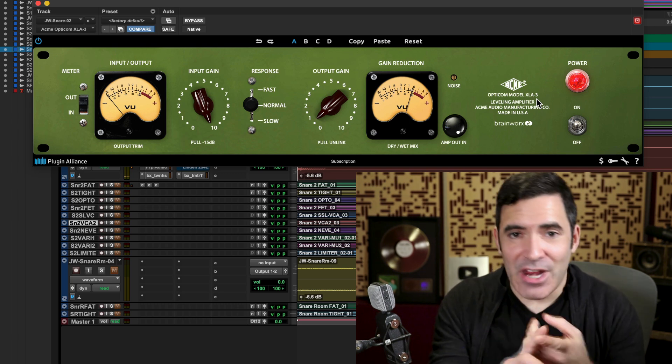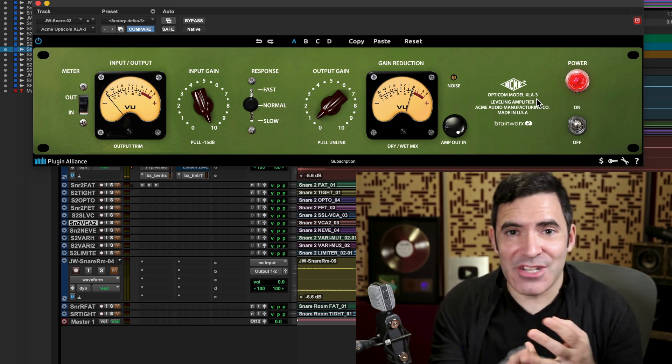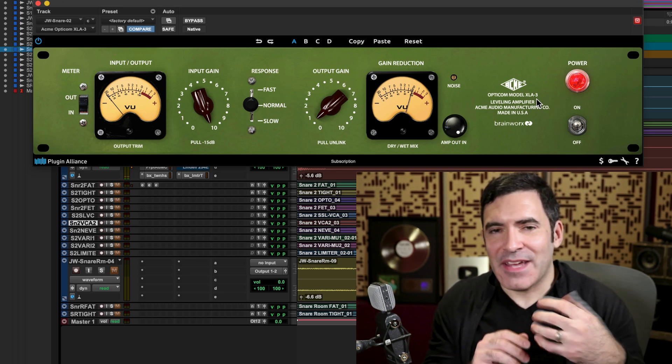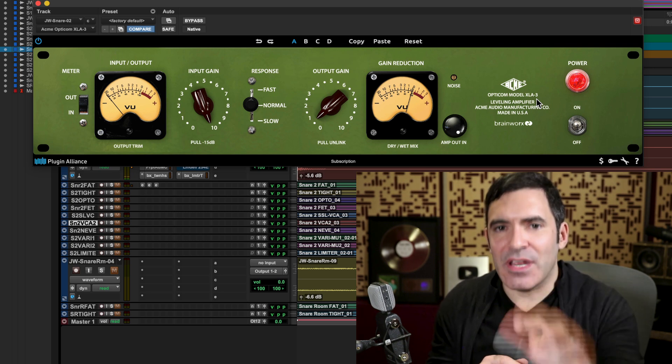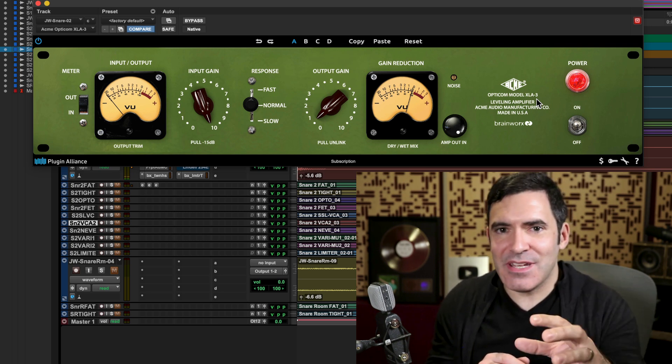But the beauty of this type of compressor is that you kind of throw it up there and it either sounds great for the source or it doesn't. Its ratio, its attack, its release, all this is dependent on how hot the signal is going into the compressor and the unique dynamic profile of that particular instrument. It's what we call a program-dependent compressor. The style and amount of compression depends on the program material you're feeding into it.